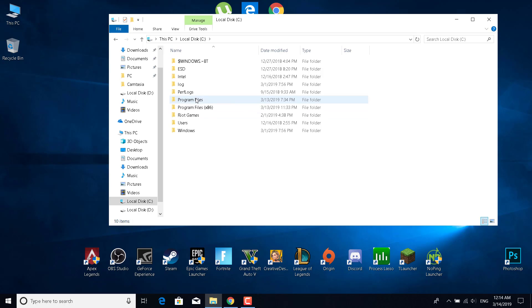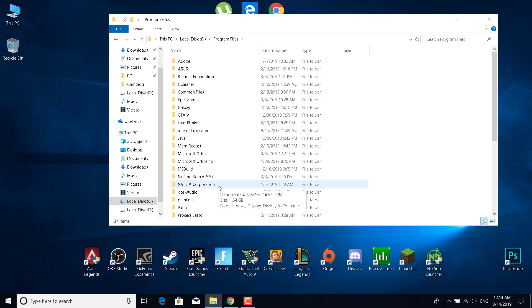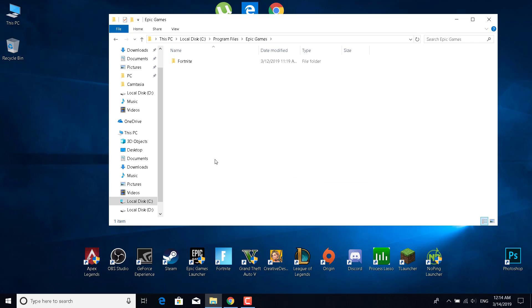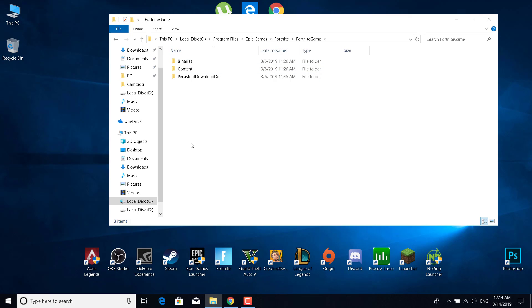Go to program files, then go to Epic Games. Open the Fortnite folder, then open Fortnite game.